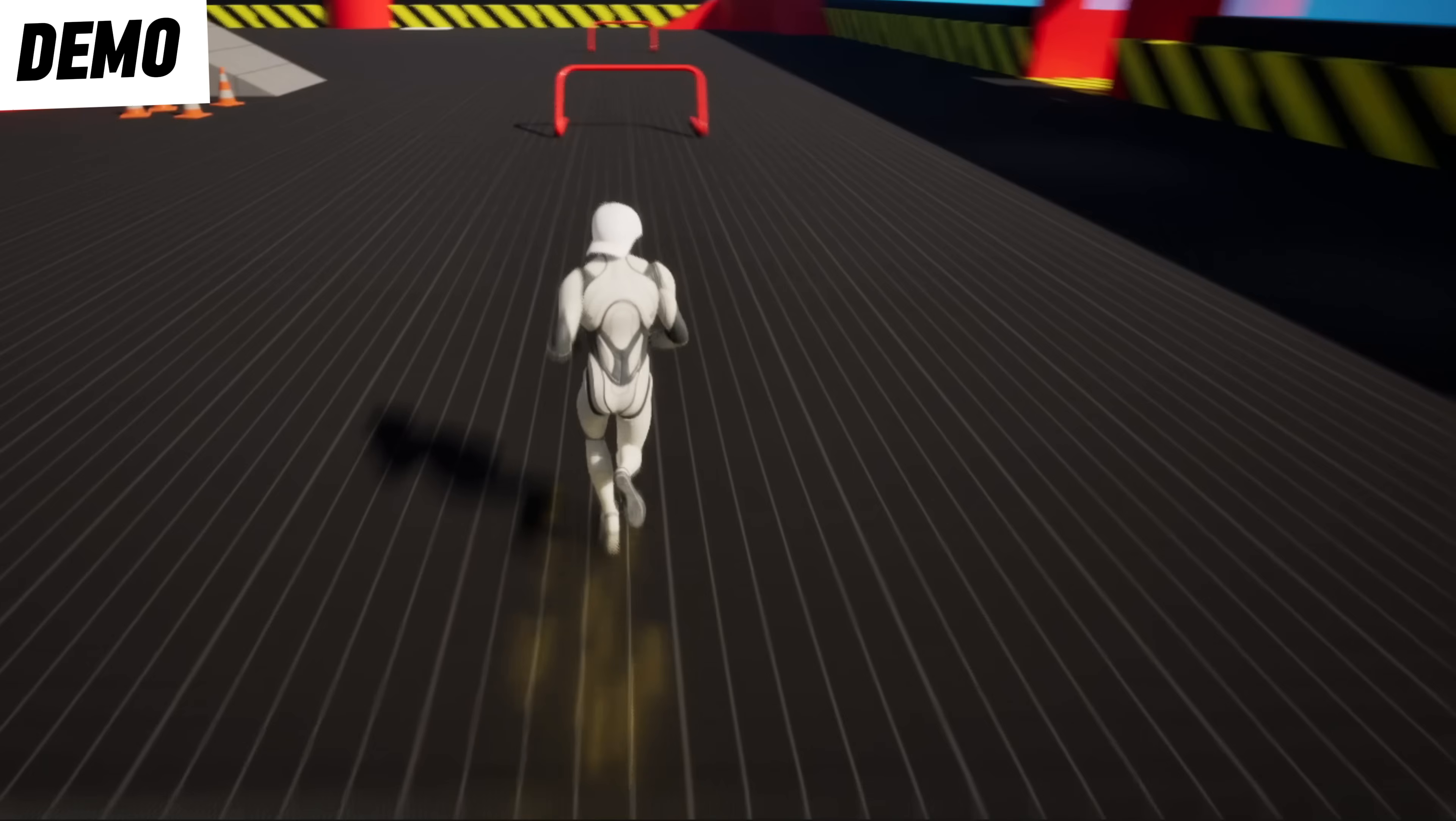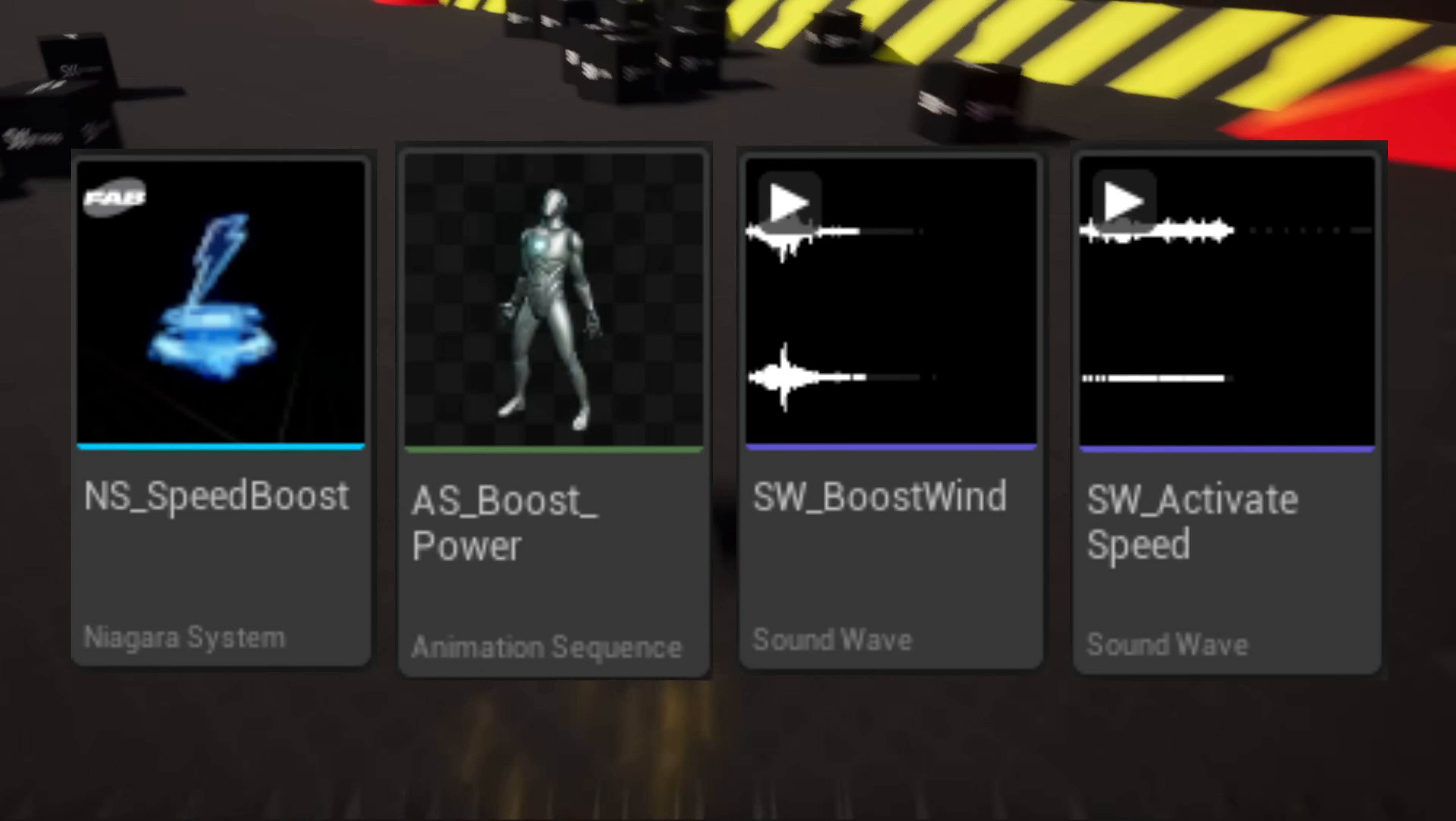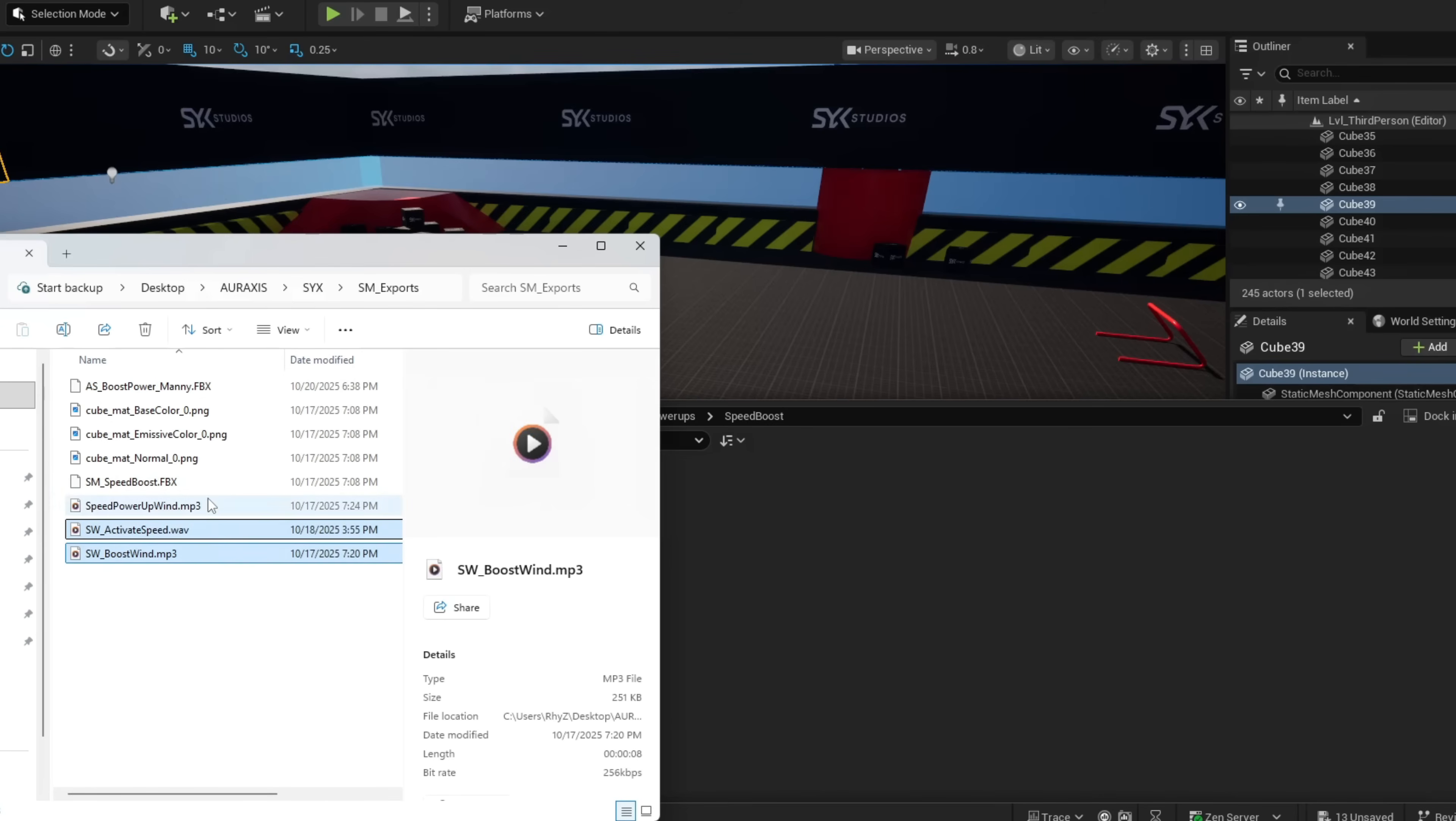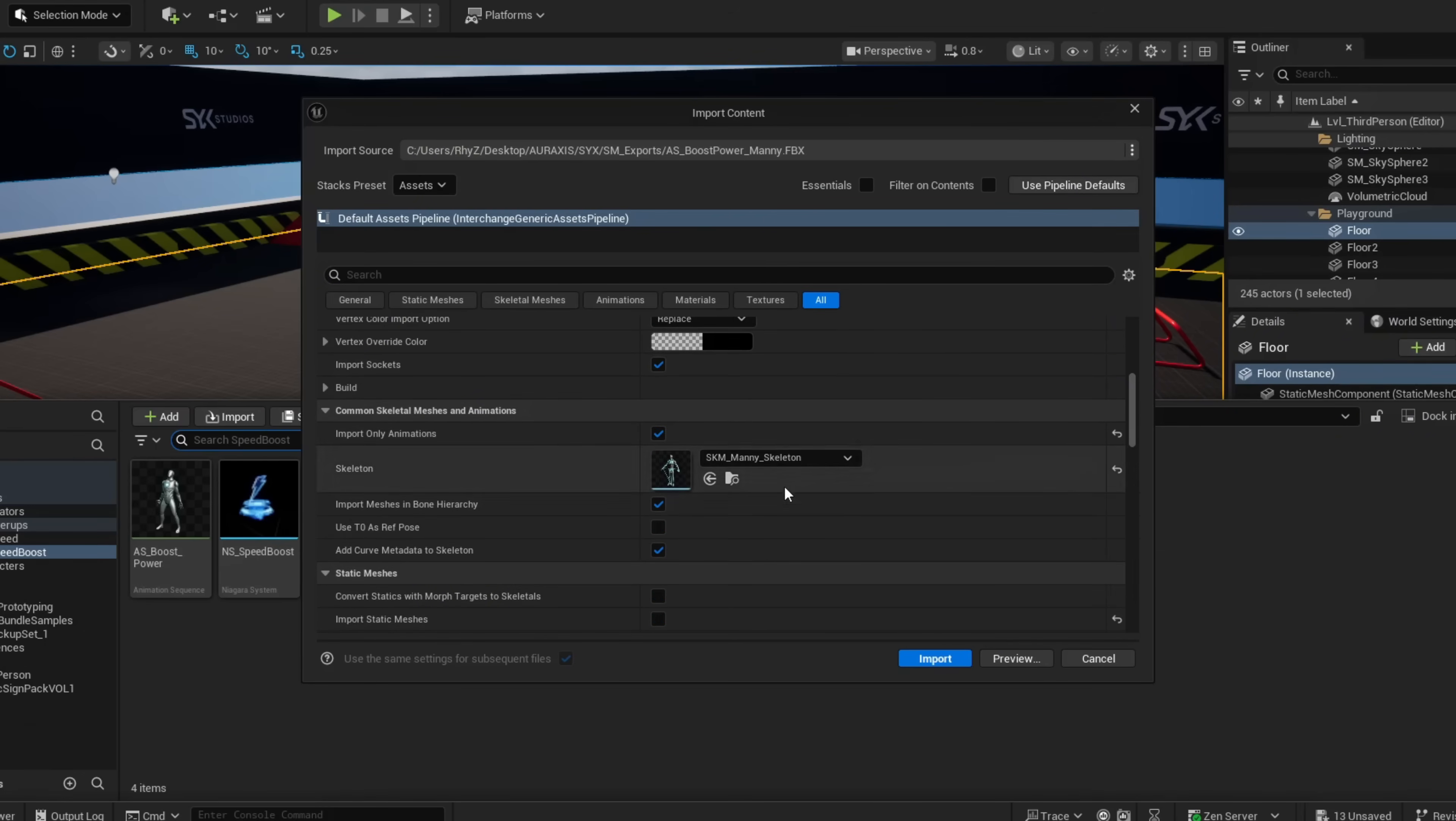To follow along, I've provided the Niagara effects, model, animation, and sound files as free downloads in the description below. Feel free to use these as placeholders for now. Once you have these downloaded, create a power-ups or speed boost folder and drag and drop your files to import. Note the animation is modeled to the UE5 Manny skeleton, so when importing scroll down and select SKM_Manny as your skeleton.